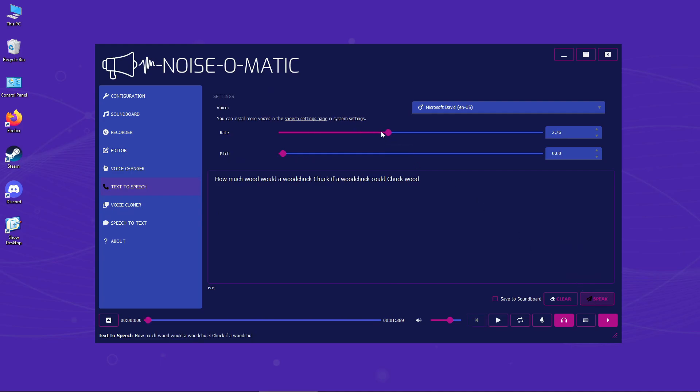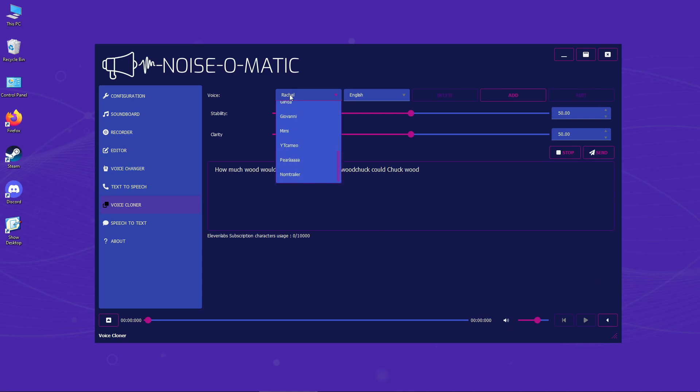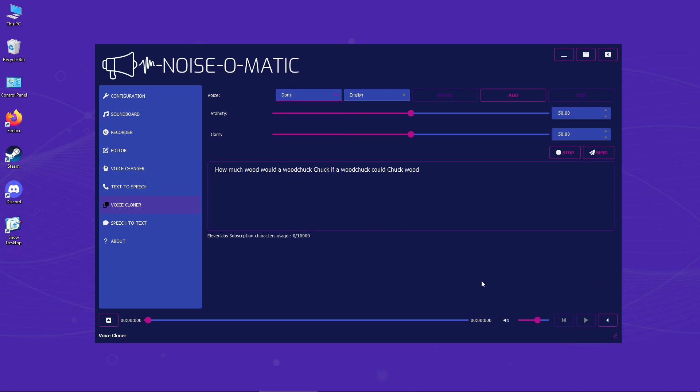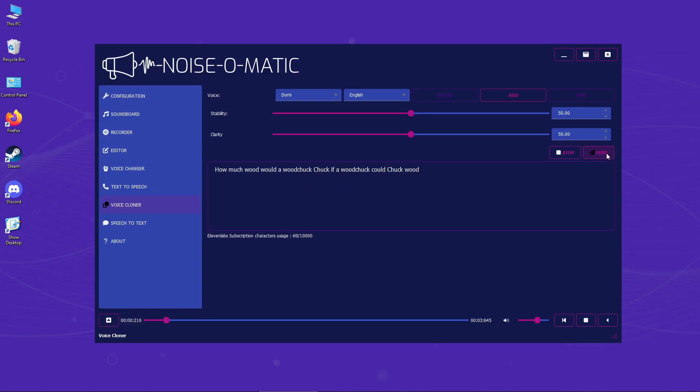Or let's have one voice from the voice cloner read it. It's not a real-time speech-to-speech synthesis, and intonation will likely change. But it's still pretty fun. How much wood would a woodchuck chuck if a woodchuck could chuck wood?